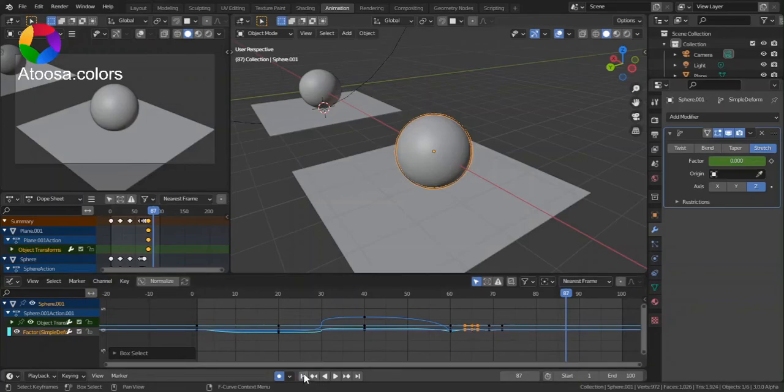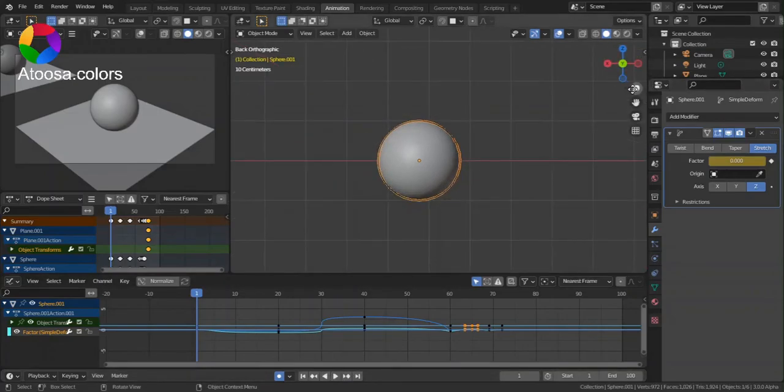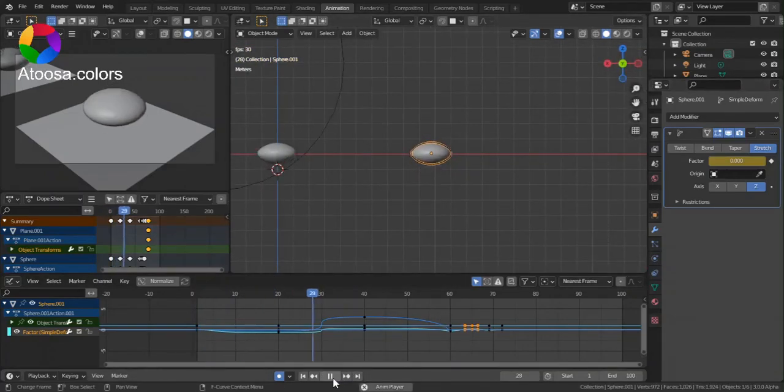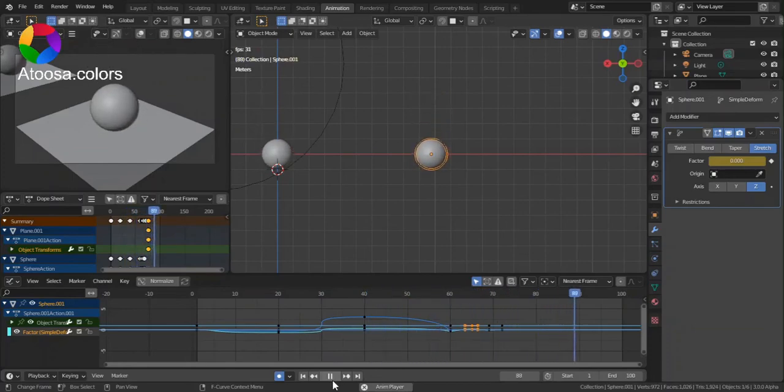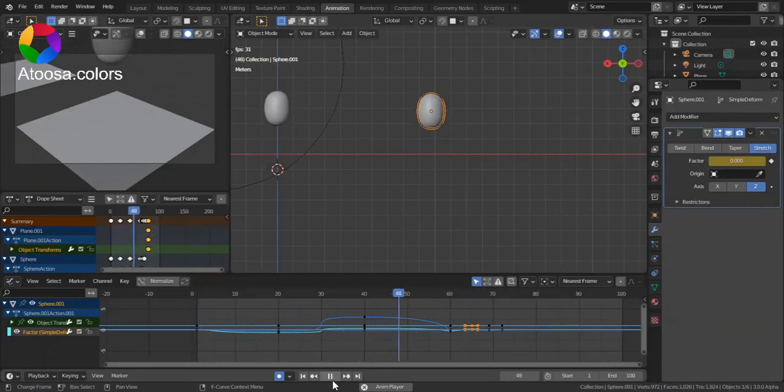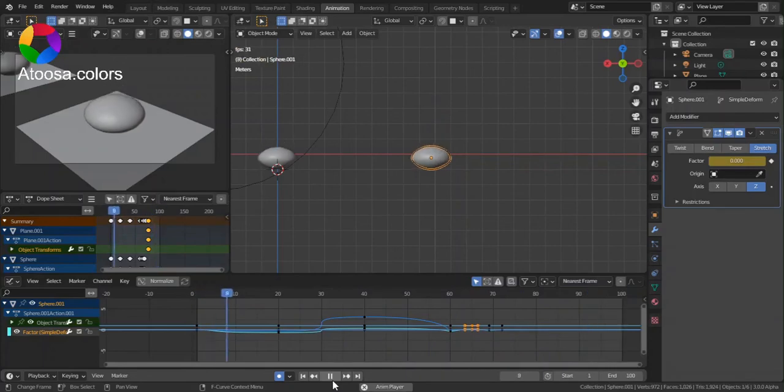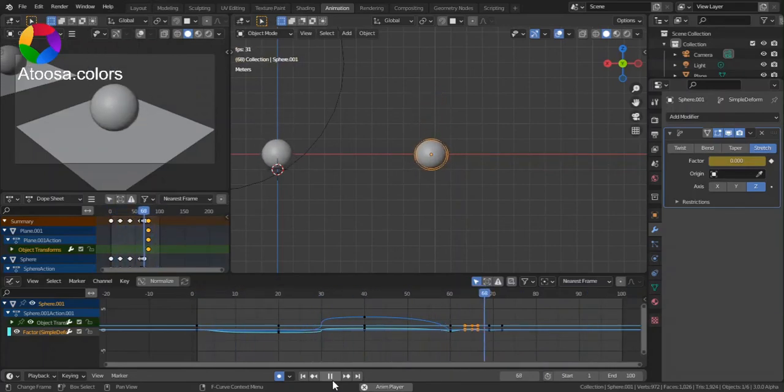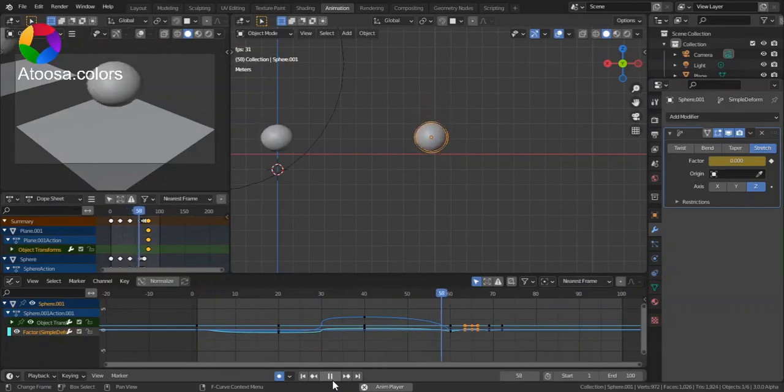And if you play the animation this time, you can see that it's way better. Thanks for watching this video, goodbye.